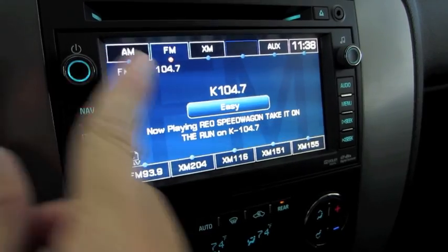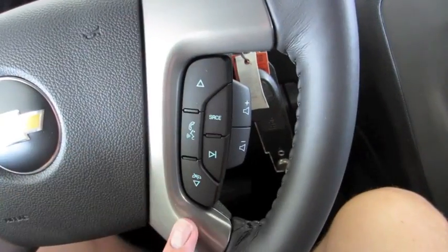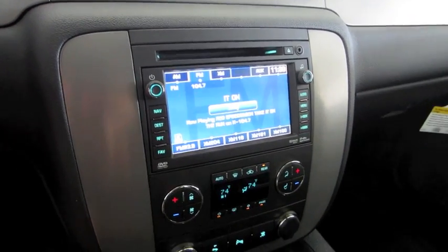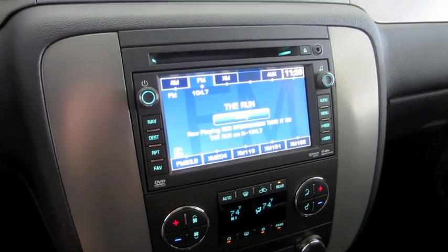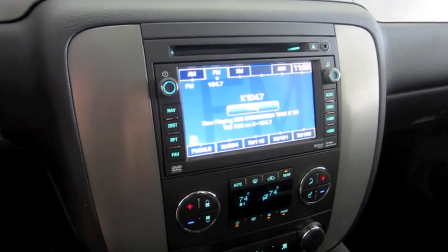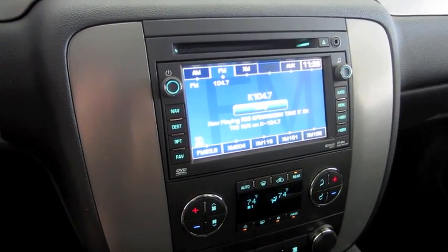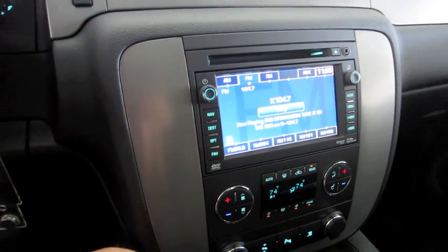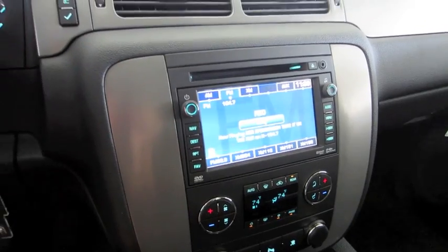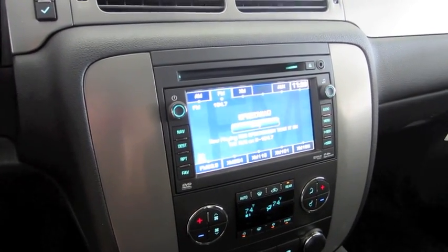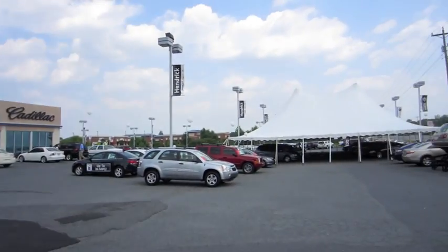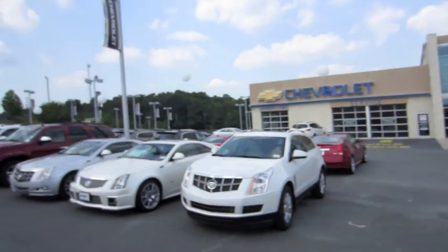The flickering is just a trick of the camera. You also have your radio controls and volume controls on the steering wheel. I hope you guys enjoyed this demonstration of the radio navigation unit in the 2011 Chevrolet Tahoe Z71. If you have any questions, feel free to comment and I'll try my best to answer them. There's a lot more to come — and today I'm at Hendrix Chevrolet Cadillac in Monroe, North Carolina.